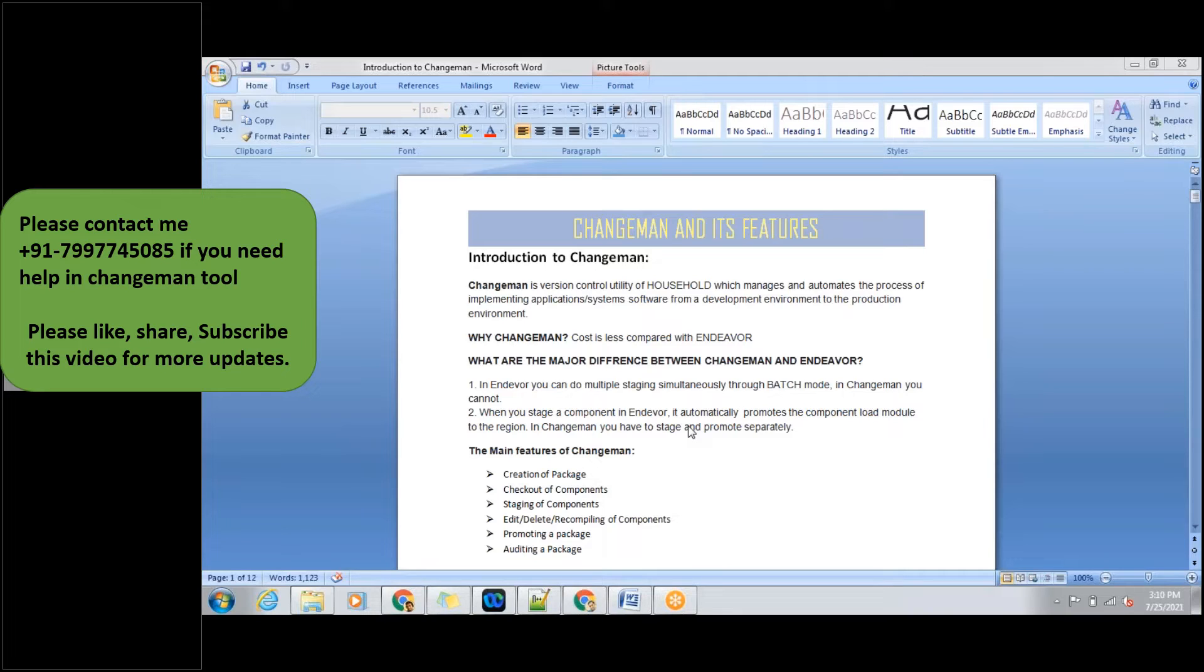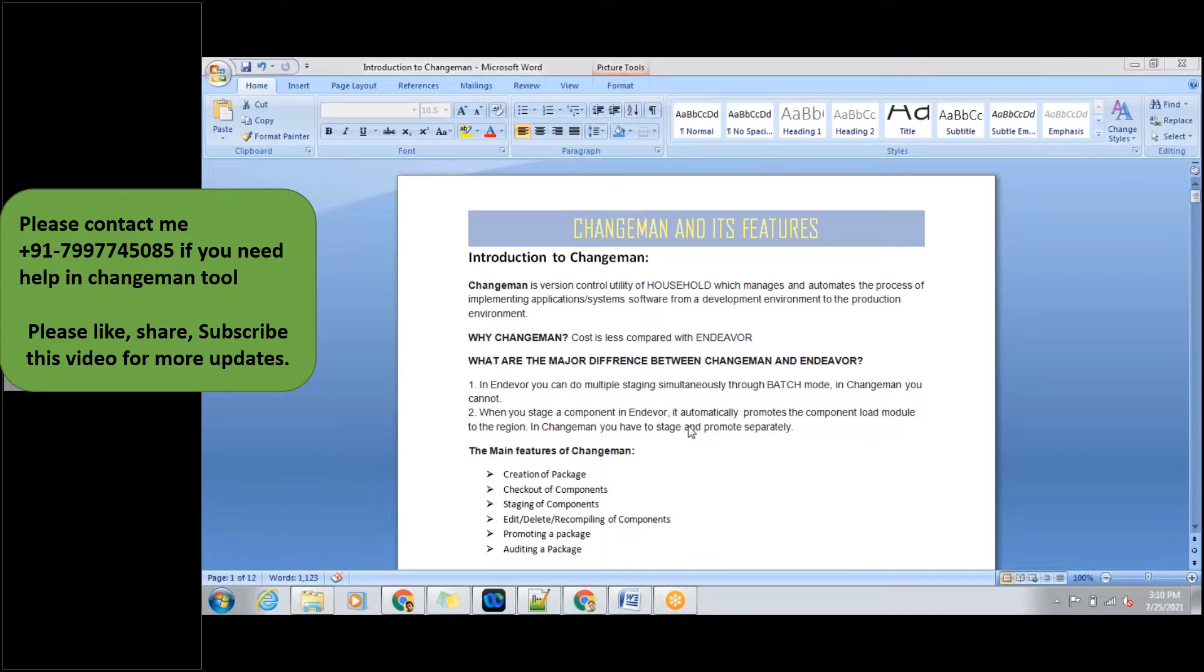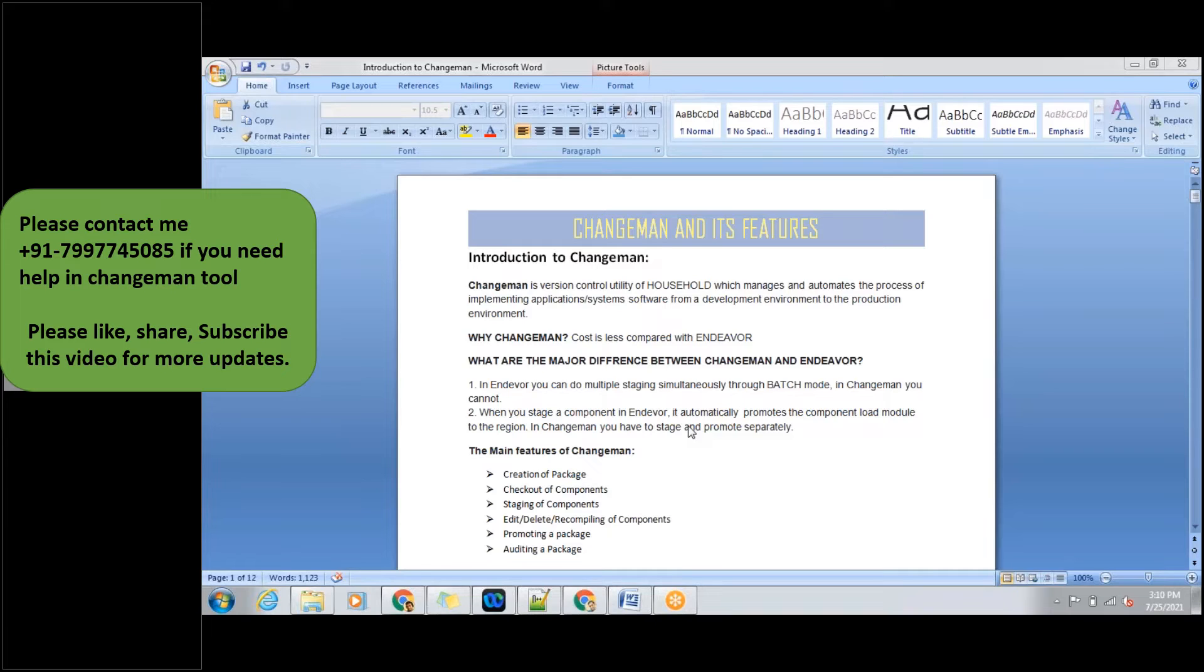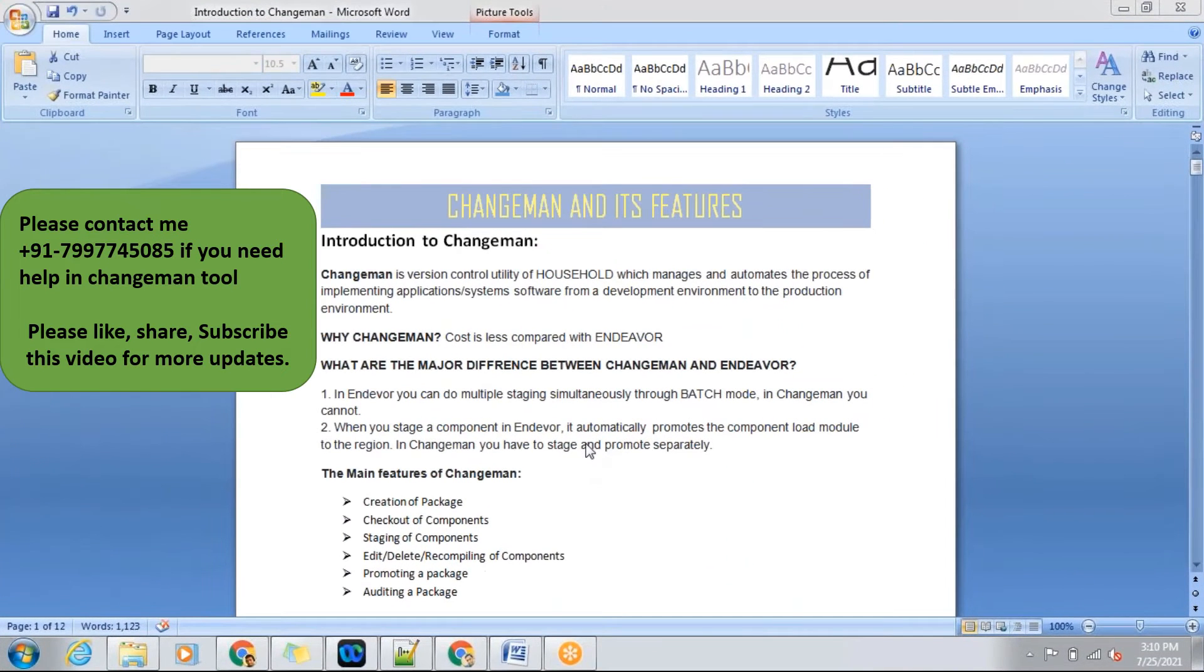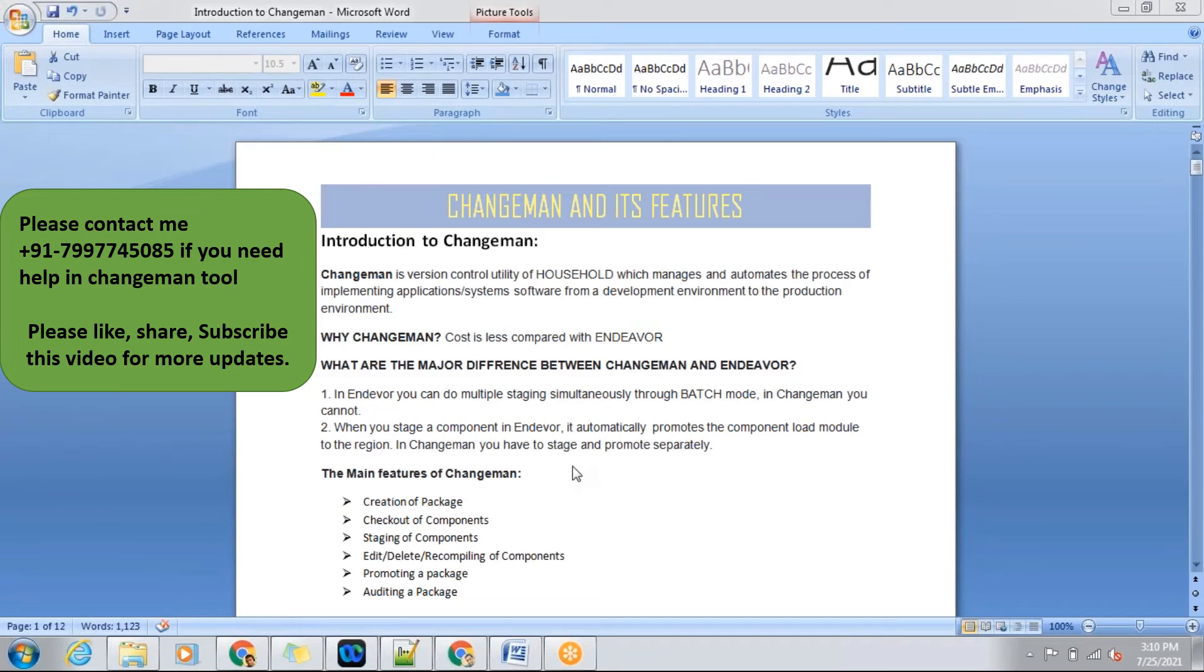In Endure, when you stage a component into an Endure package, it will directly go to a particular region what we mentioned in the initial stage. So there's no need to promote code again into a particular region. Whereas in Changeman, we need to first complete the code changes, then we need to promote it. These are the major differences between Changeman and Endure.